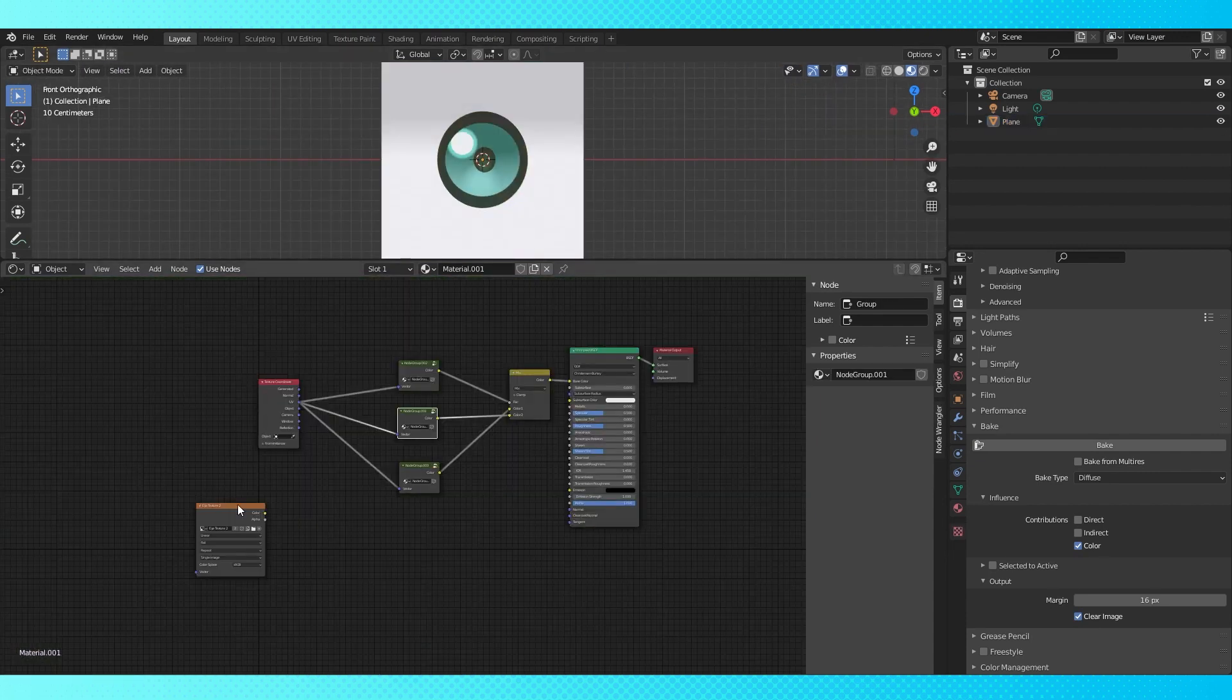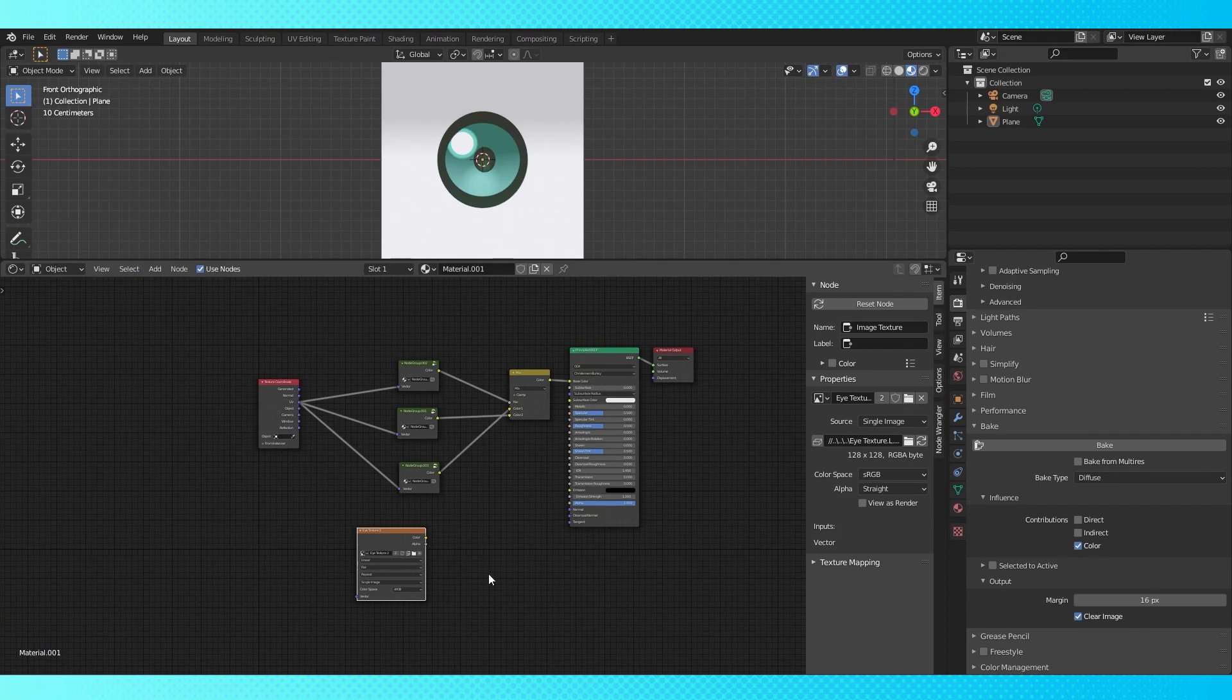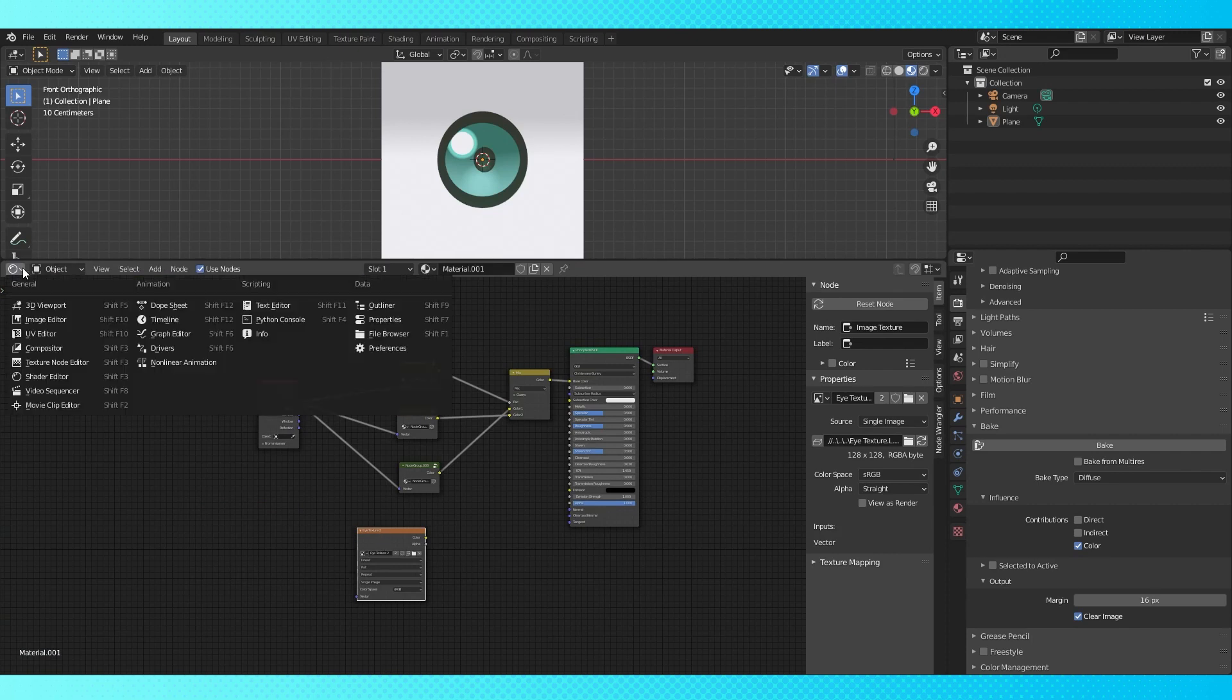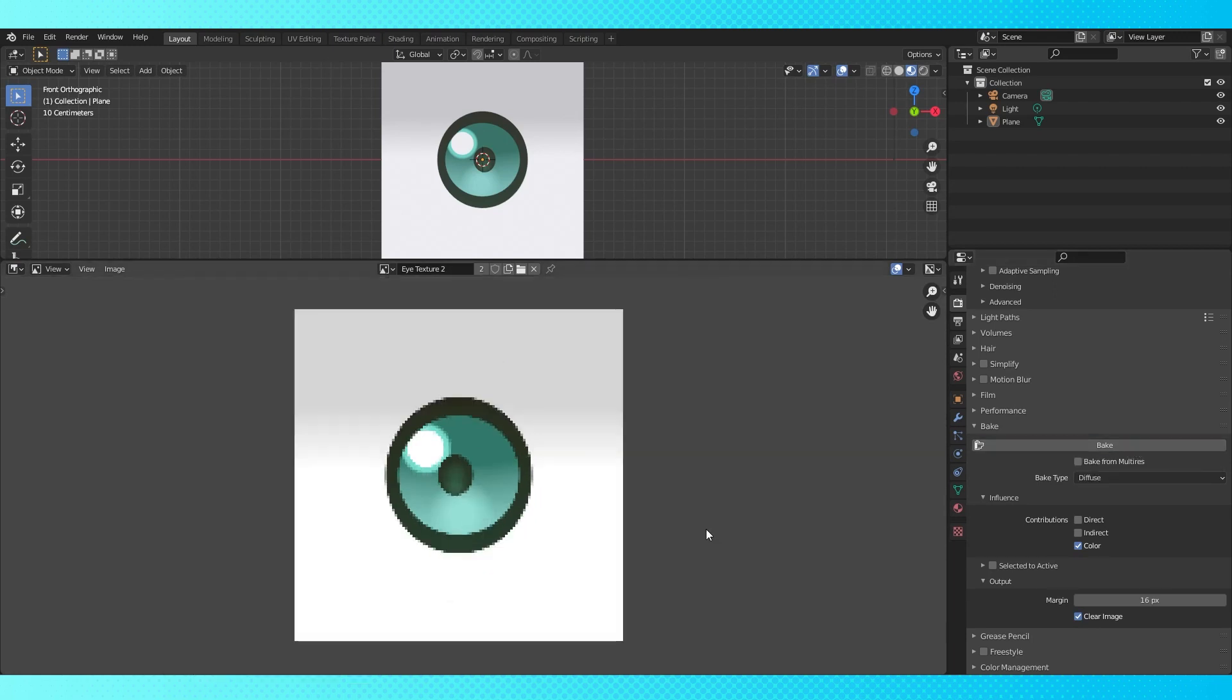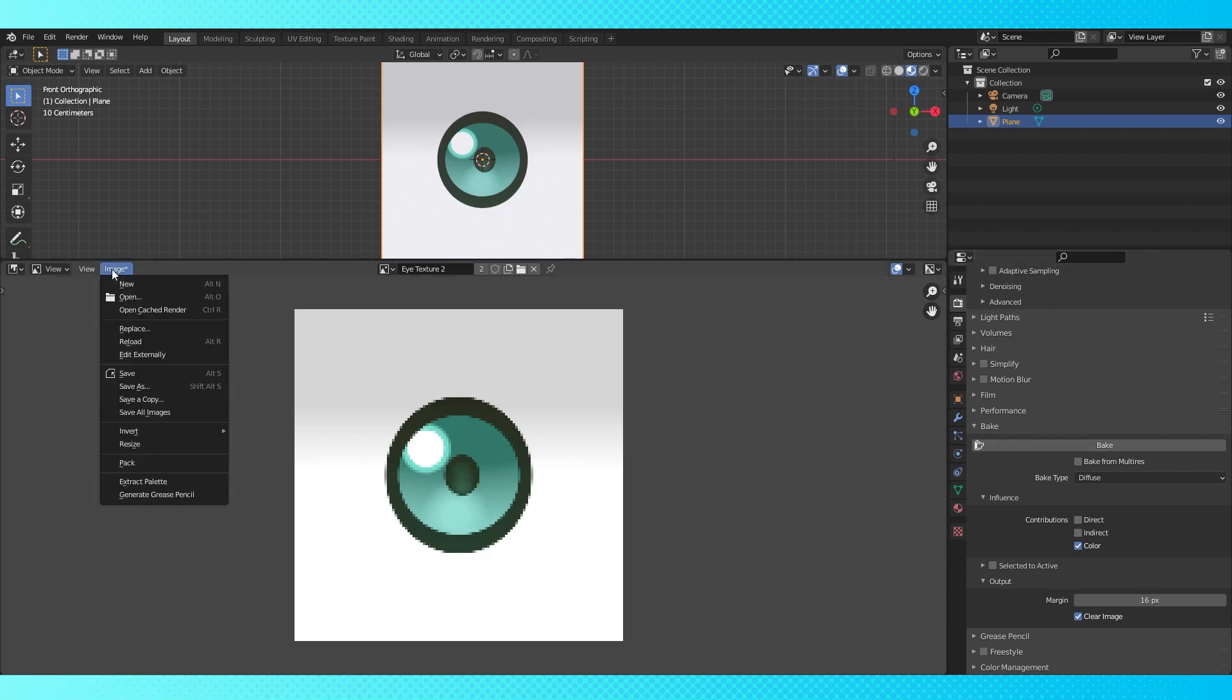We could make a separate texture for this eye, but I'm just gonna bake over the old one. Switch to the image editor. Hit bake over here in the render properties tab. If yours failed like mine did, make sure to select the plane object in the 3D viewport and bake again. In the image menu, save as a different name from the first eye texture.